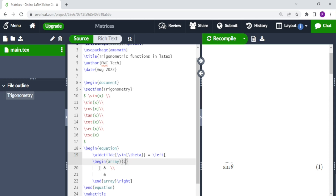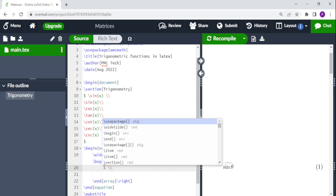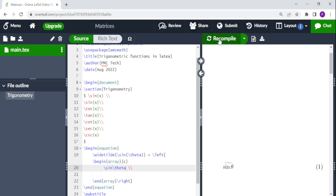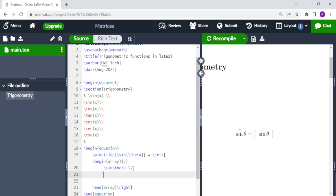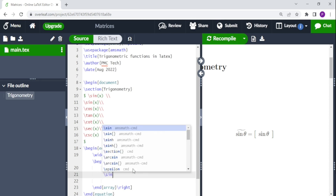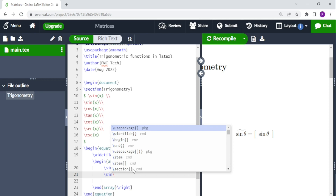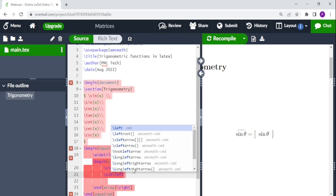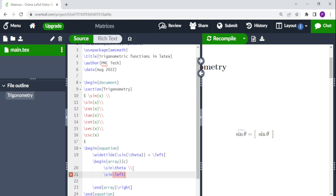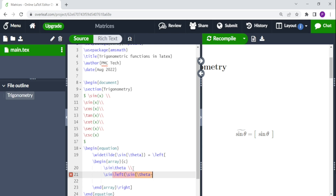Since we are writing a three-by-one matrix, there is no need for multiple columns — we just use a single c for one column. Then we write backslash sine theta for the first row. For the next entry, we add left brackets with backslash left bracket, then write sine theta minus — and now we write the fraction.